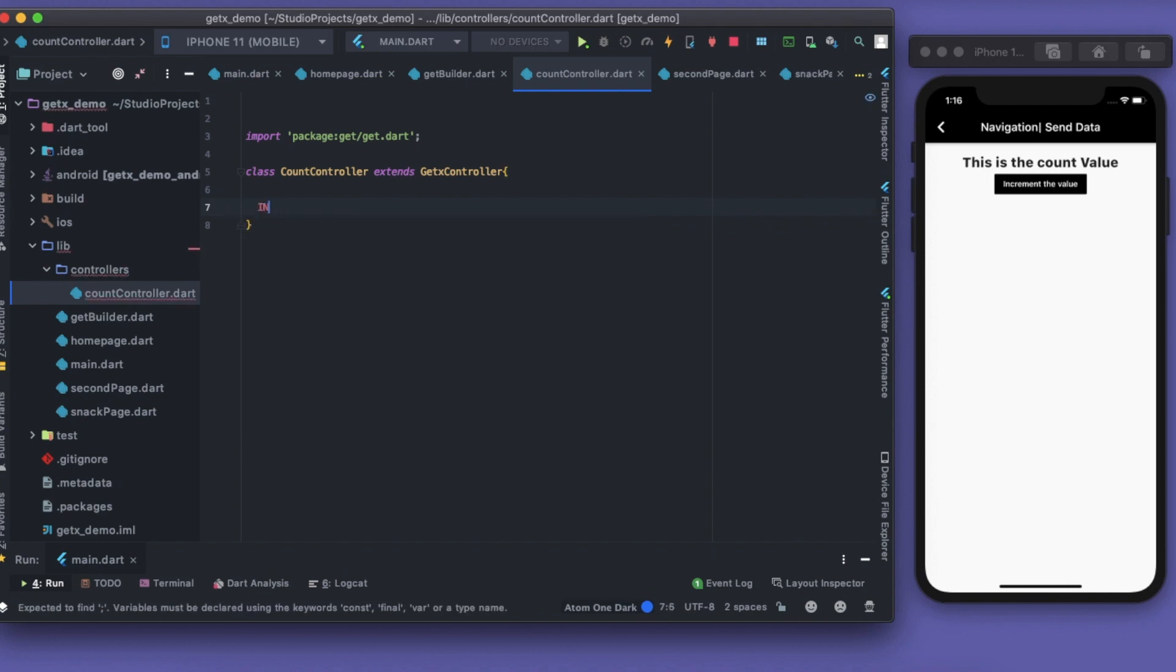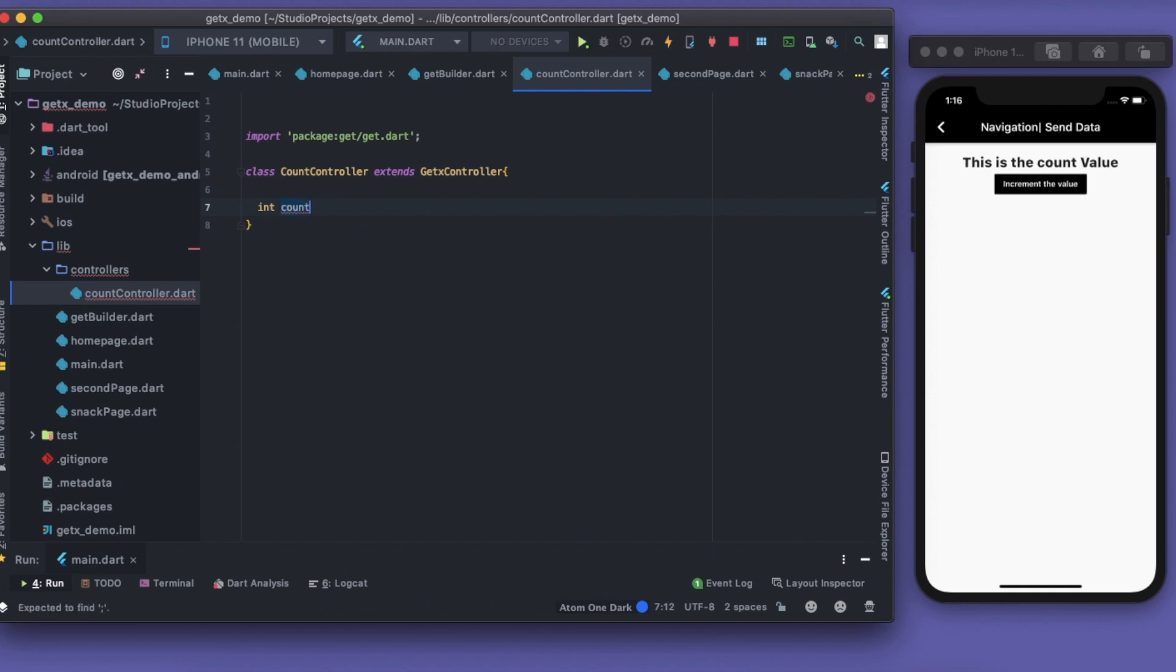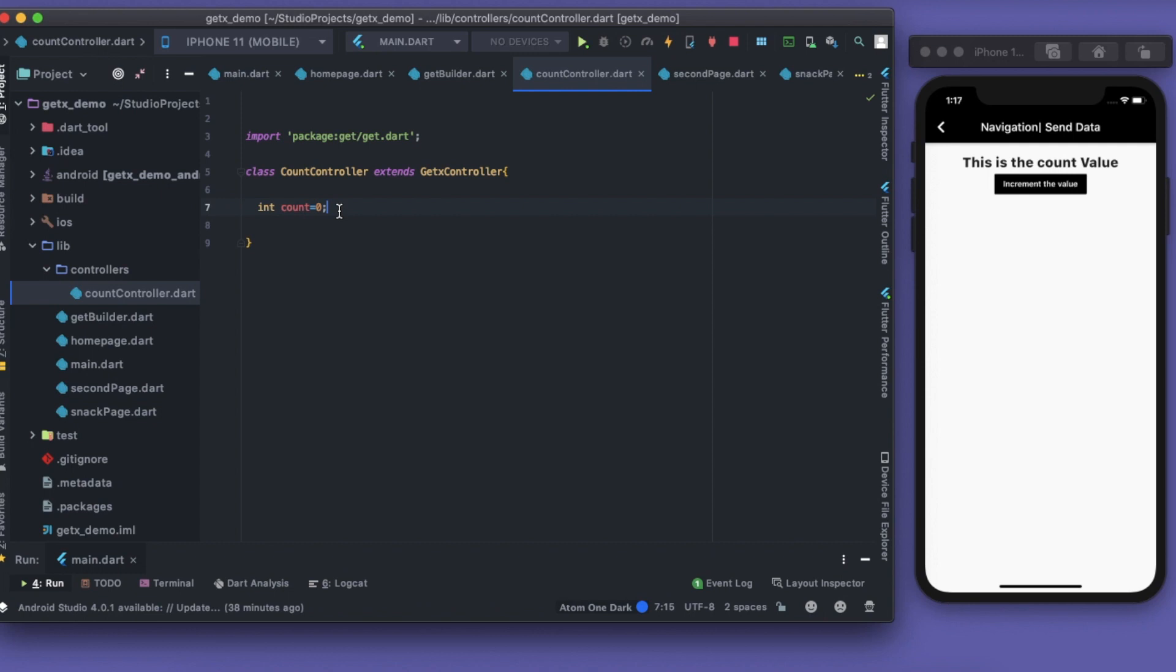In a Flutter application, state is nothing but values. That means if I have an integer value which says count equals to zero, I should always give an initial value. This is a state. If my count value changes for some event, that means my state changes, my value is changing. Don't confuse yourself with heavy terms like state and state management.